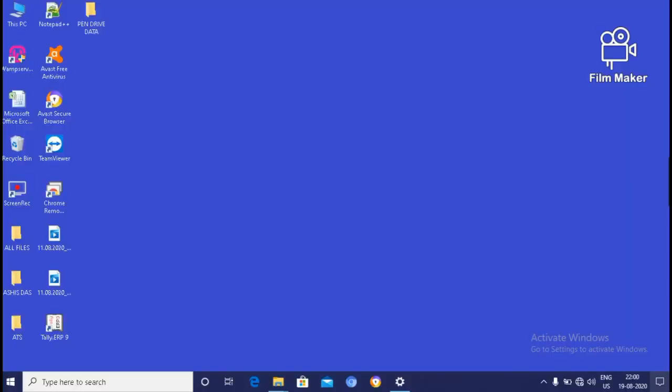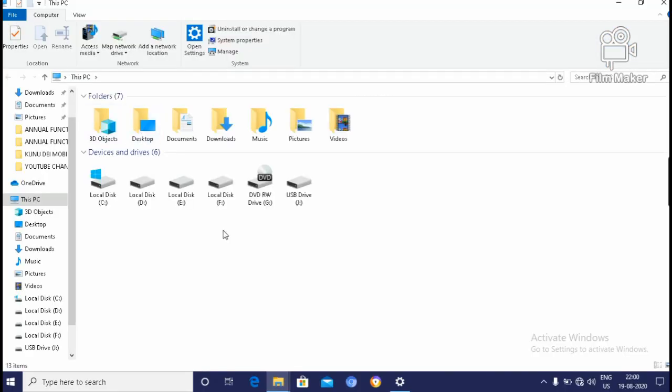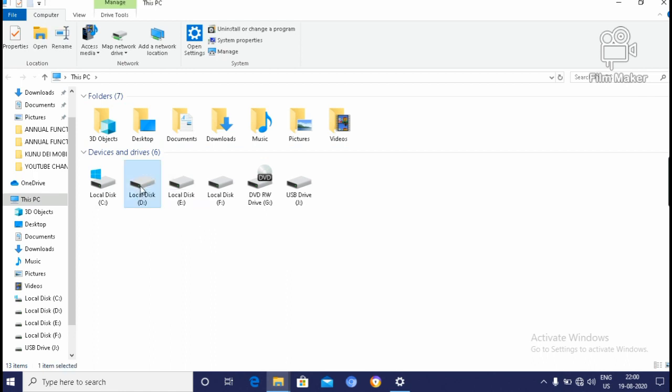I will tell how to transfer your computer system files, folders, or any data from computer system to your pen drive. Open This PC. Then if you have the data in D drive, then open D drive.